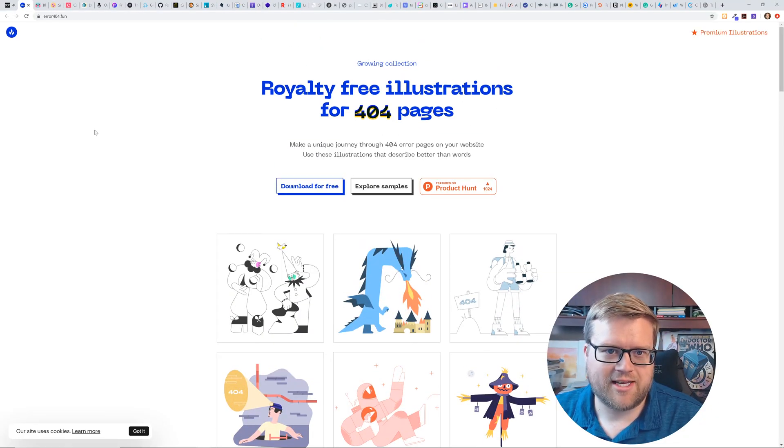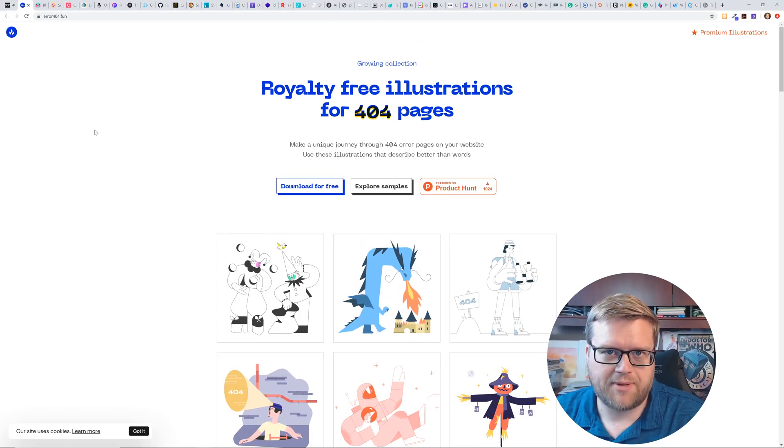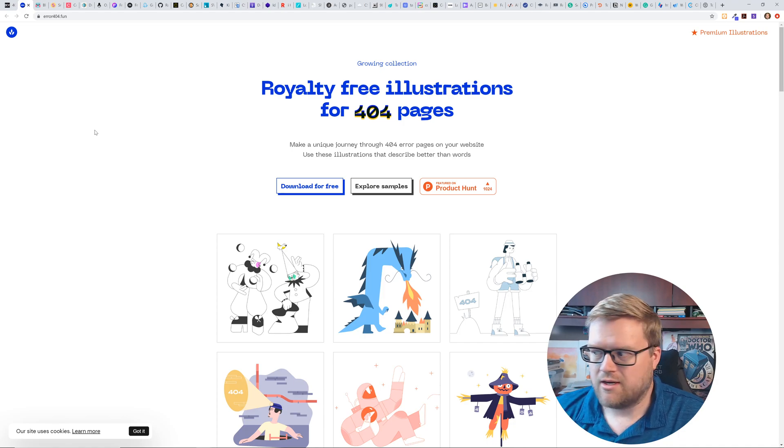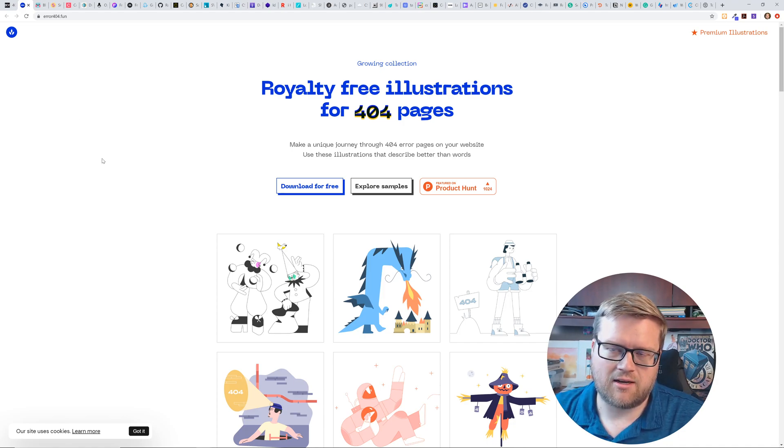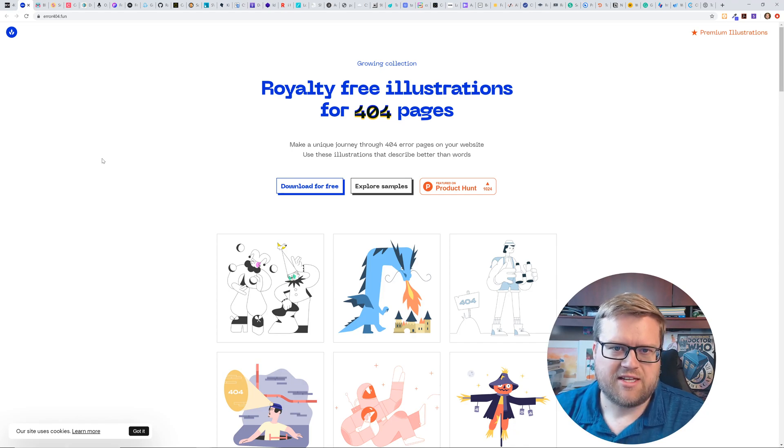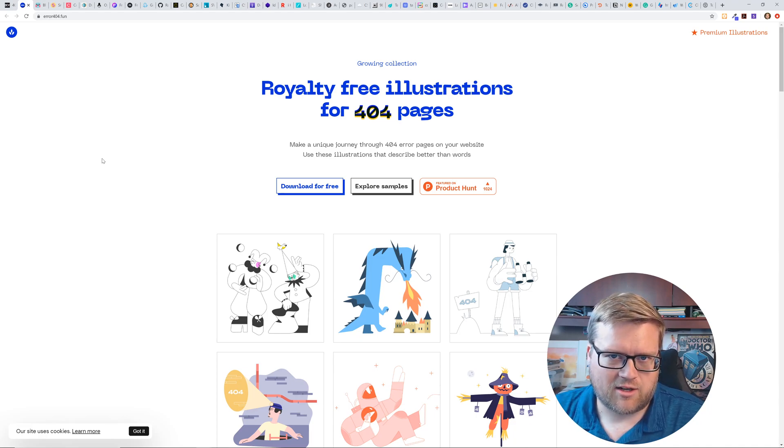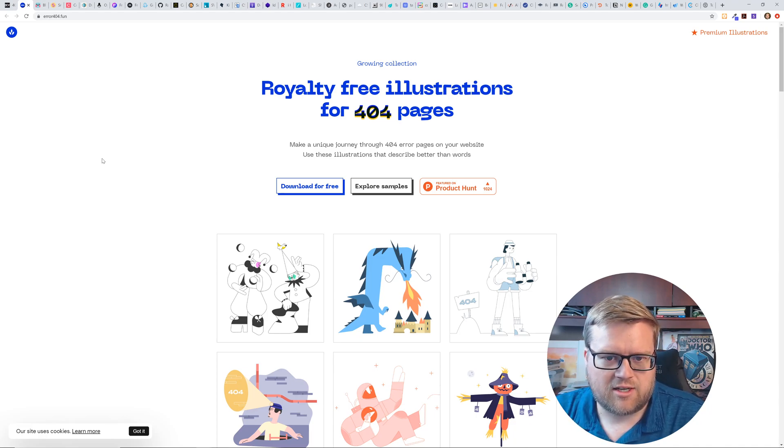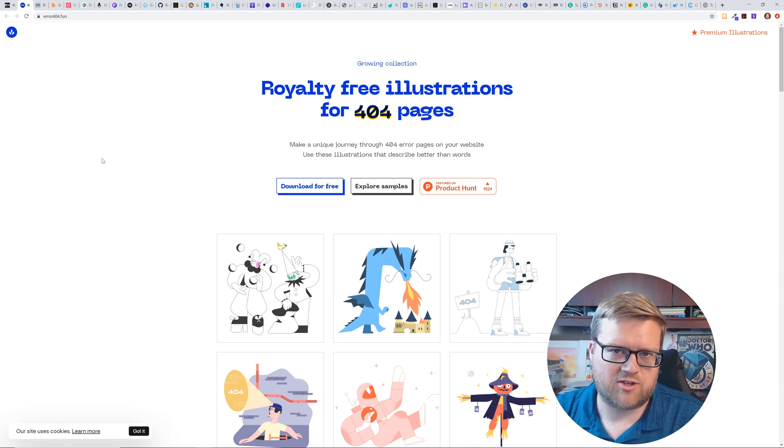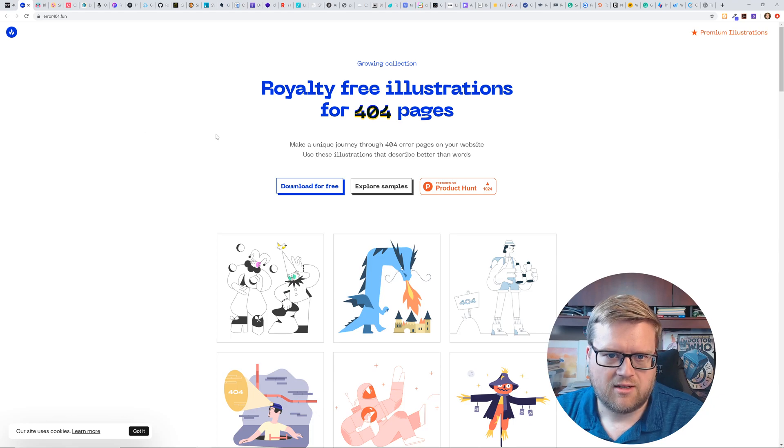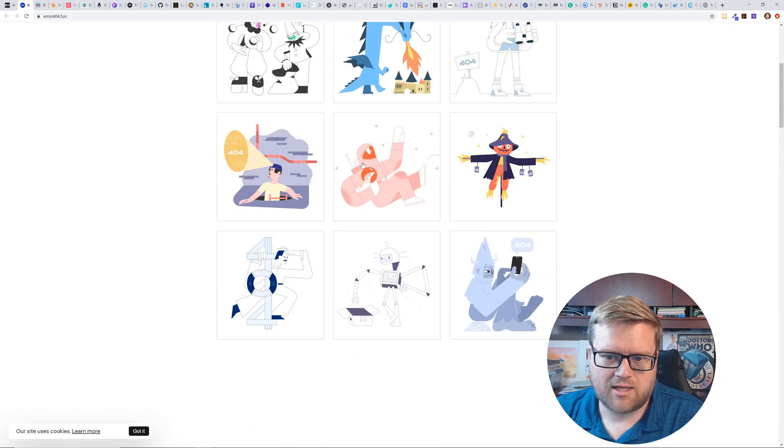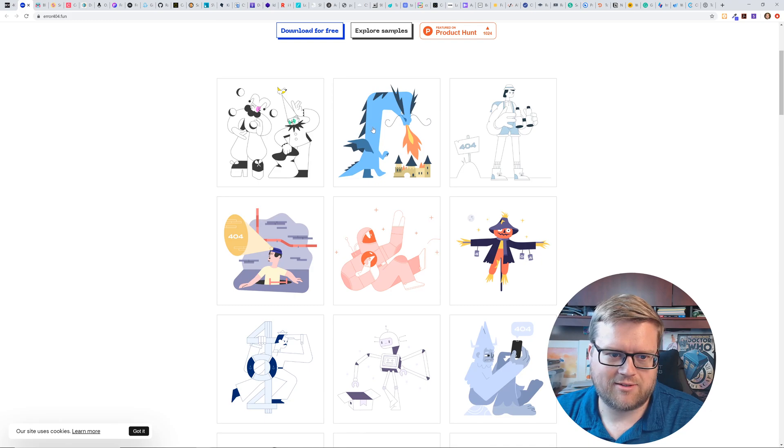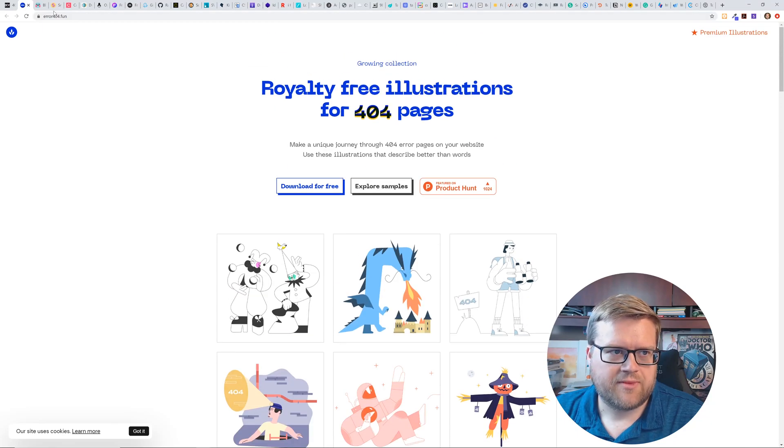All right. So the first one is royalty free illustrations for 404 pages. So yeah, this one's pretty neat. I've seen a lot of themes here. If you've ever used undraw, which is like a free illustration site, these are sort of like undraw. I noticed that he didn't include it, but it's kind of neat that there's all these places out there that give you illustrations. You can get like a dragon breathing onto a castle or a guy with the light that shows 404.